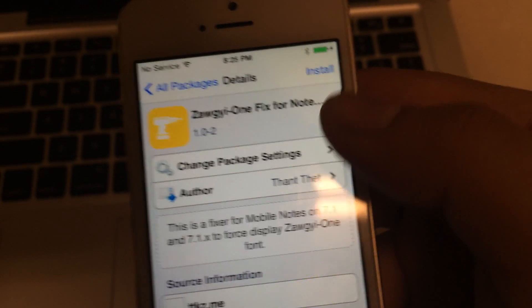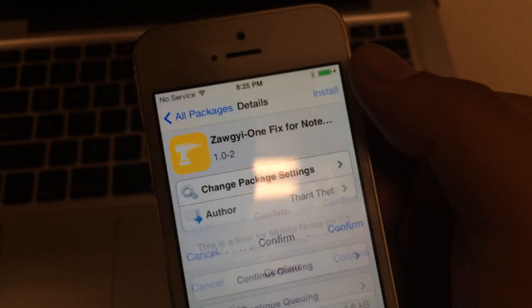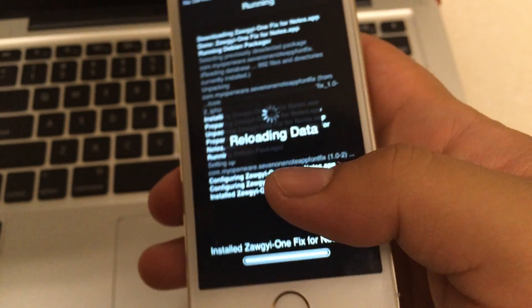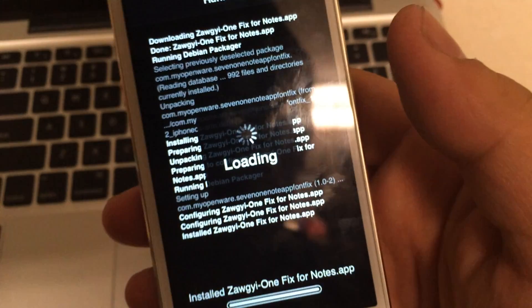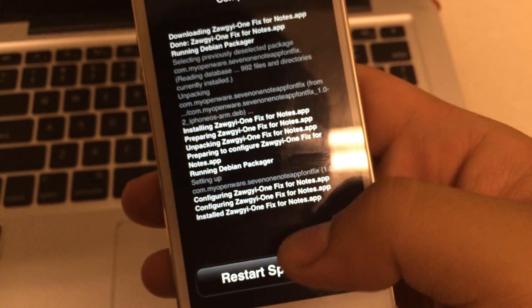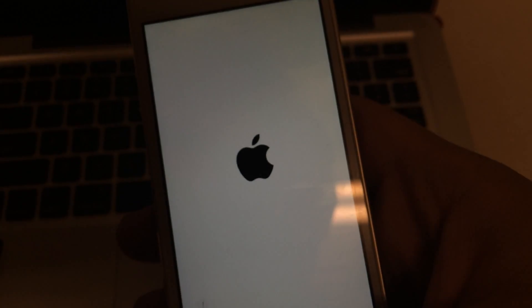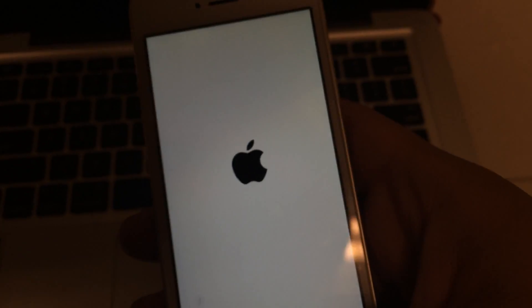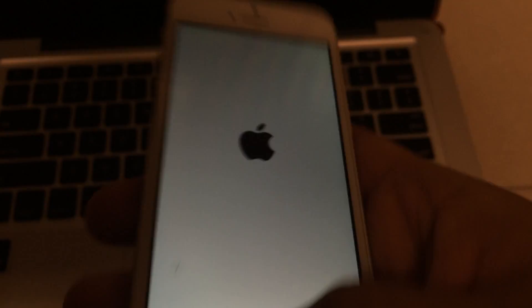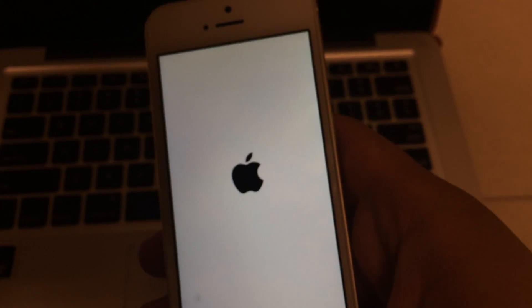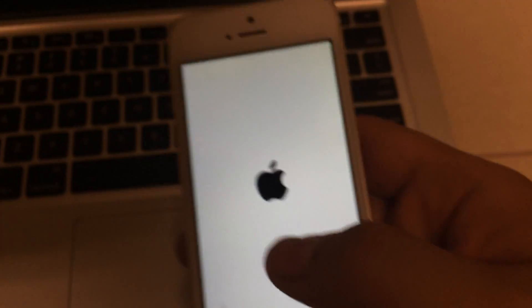FIX4Nodes, which will be in solo. The Notes app will be very useful, so you can use the FIX4Nodes app.